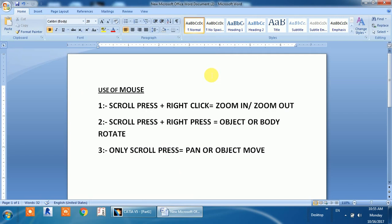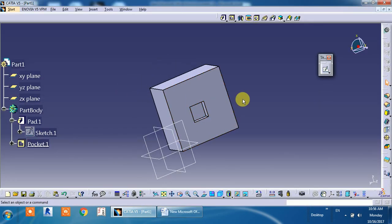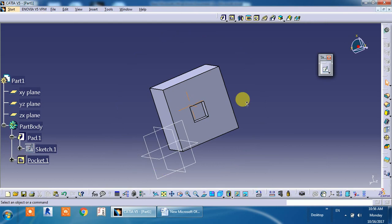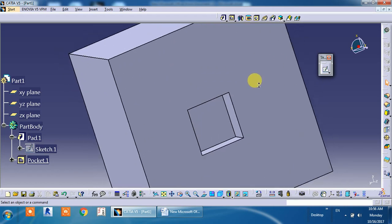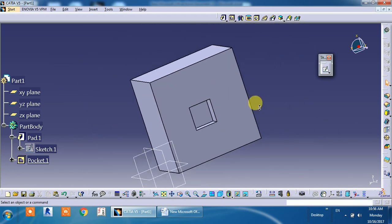The uses of mouse include how you can rotate the object, how you can zoom in or zoom out, and how you can pan the object. The scroll is the middle button of the mouse. Right click means just click — press means continuous pressing. When you scroll then press the right button and just click right click, then you zoom in and zoom out when you move the mouse.